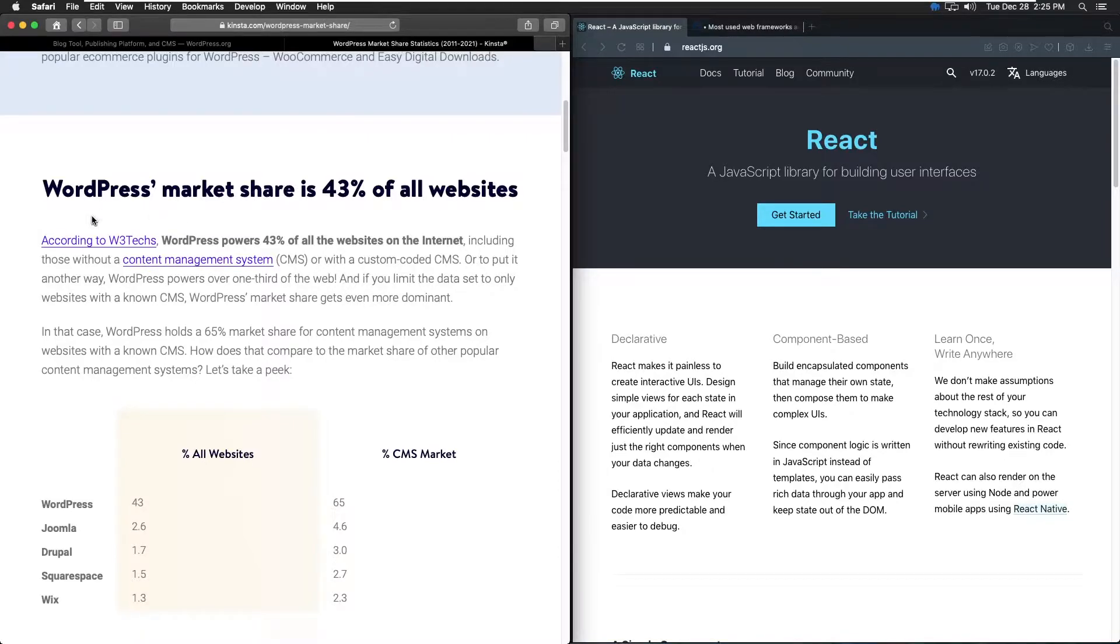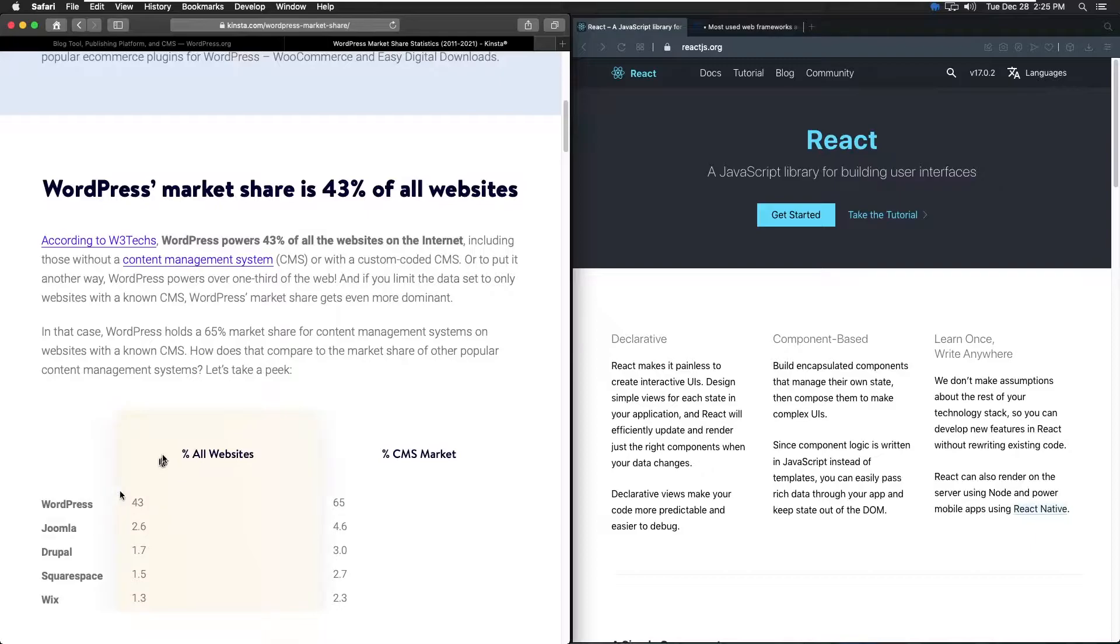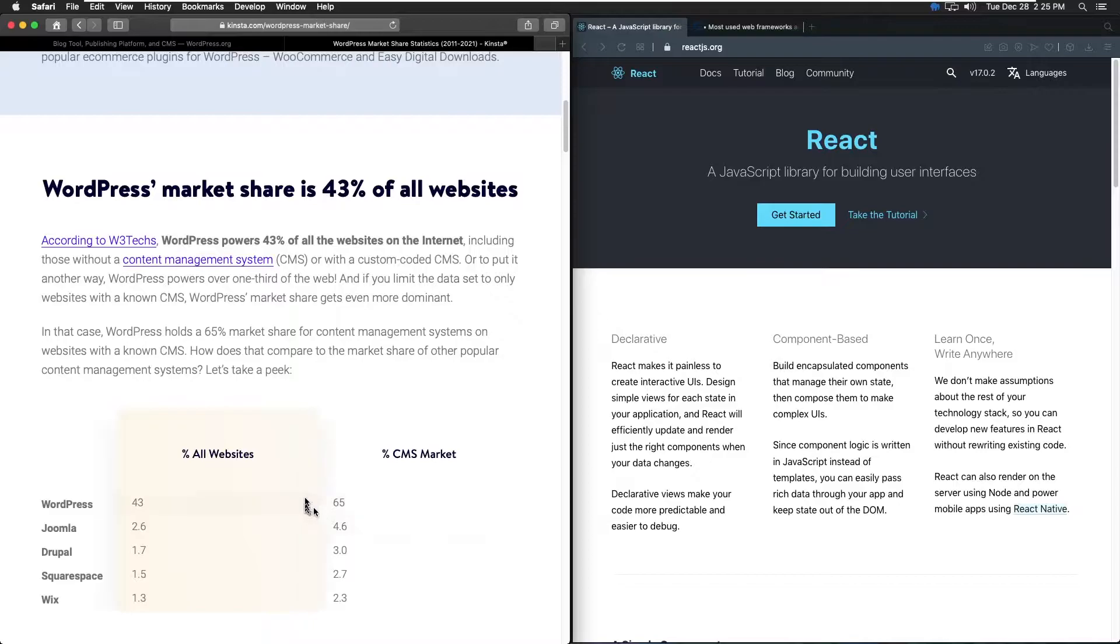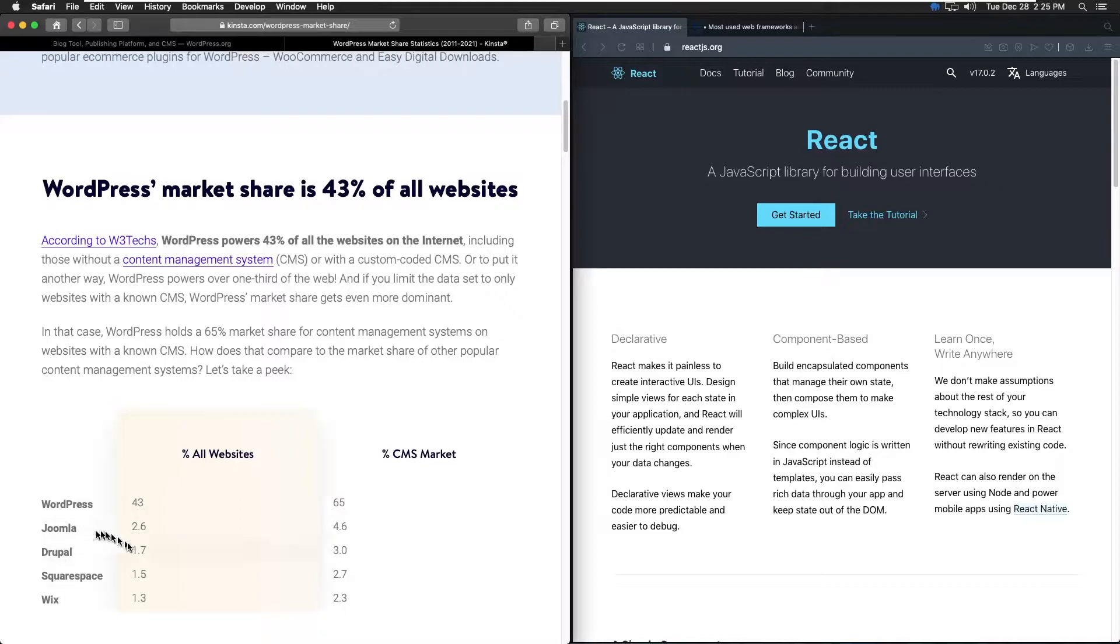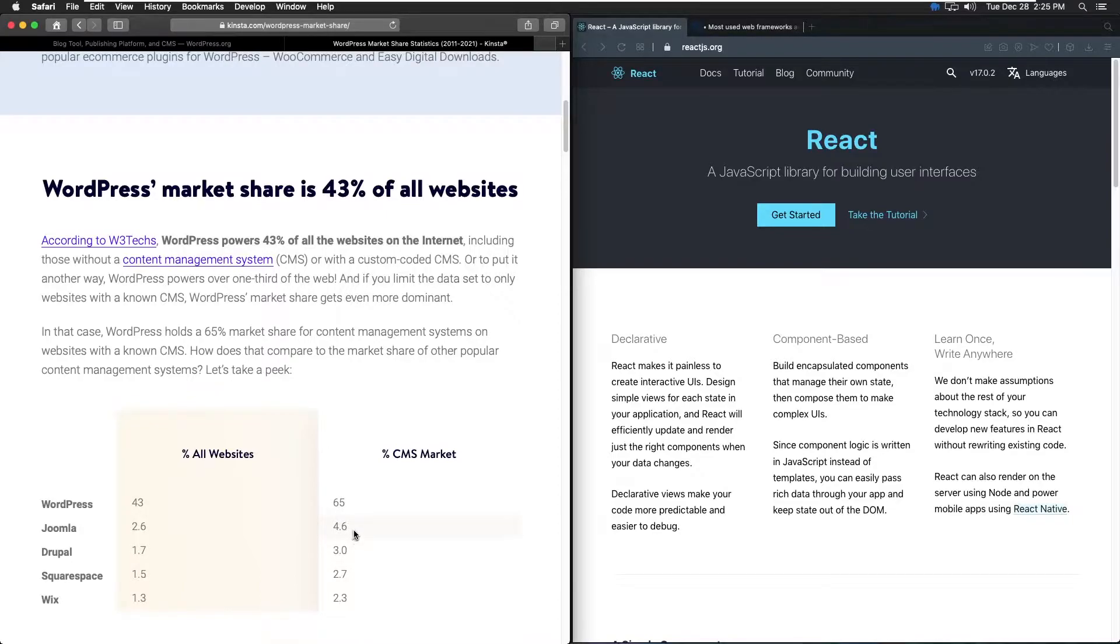We can see that 43% of all websites are sitting on WordPress, and if you go with the CMS route, the market share is even larger at 65%. Look what's happening to the competition here - the closest one is 2.6% and 4.6%, which is nothing. And the good news is the popularity is still growing.